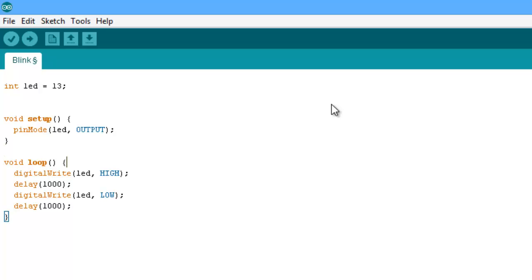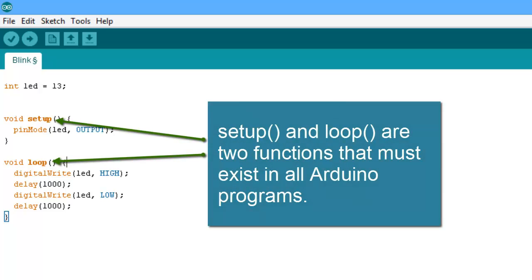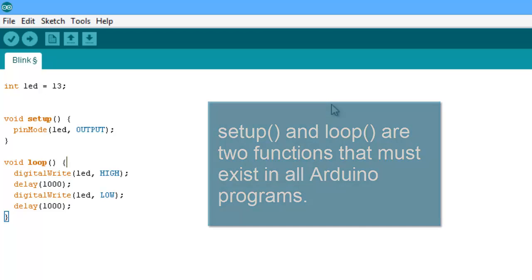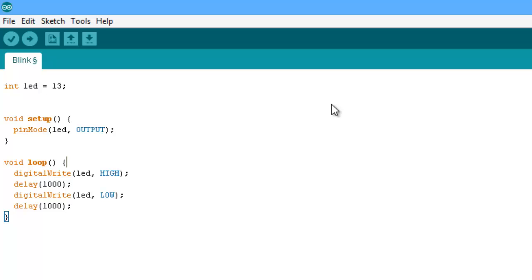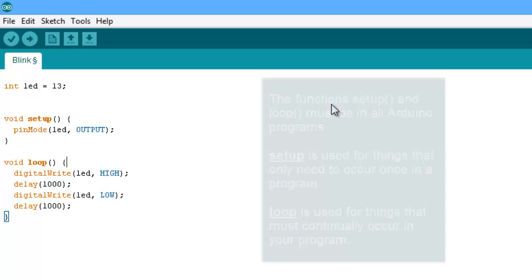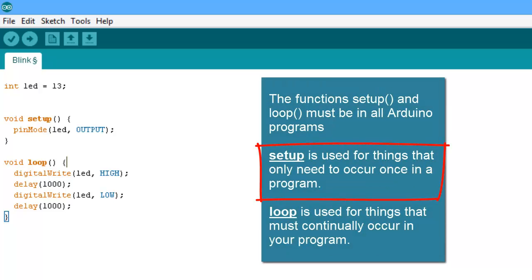Then we have another function called loop. These two functions — setup and loop — have to be in your program even if you're not using them; even if they're empty, they have to be there. Arduino is modeled quite a bit after the C programming language — it's not quite C but it follows a lot of the same syntax. In C you'd have a function called main; for Arduino they decided to have setup for things done once and loop for things done continually.